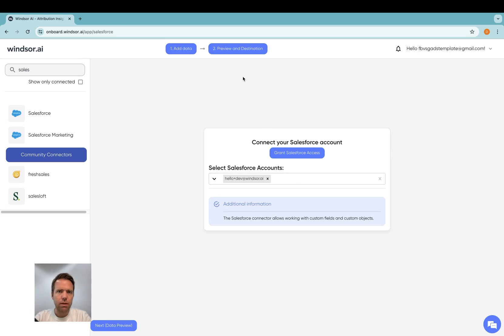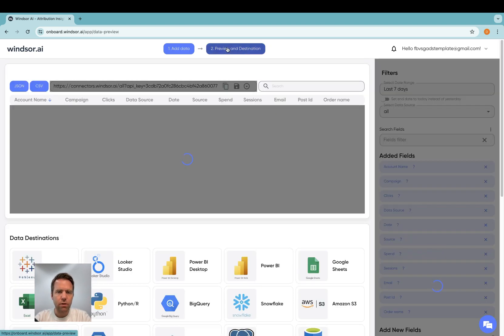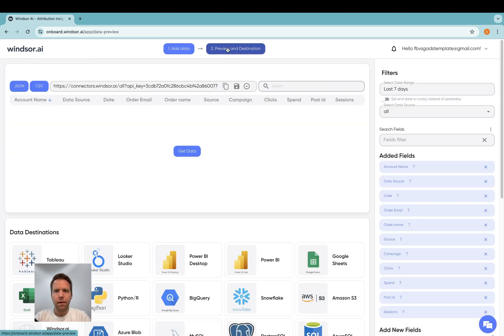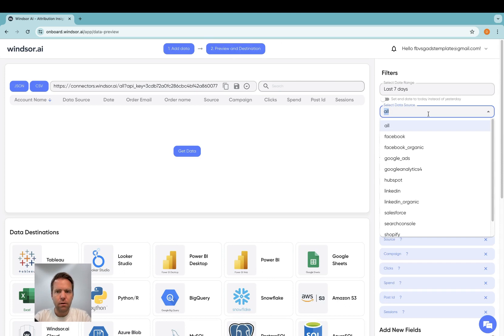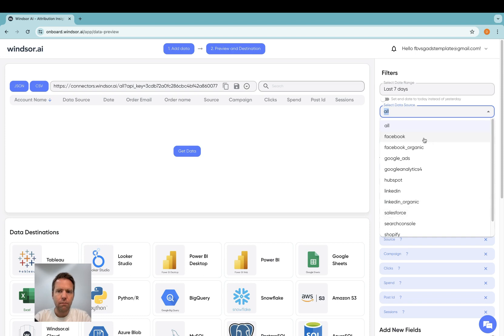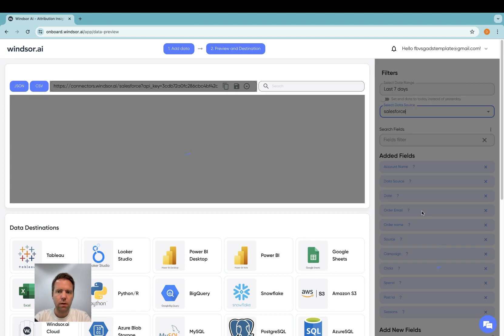Then you proceed to preview and destination and now here on the right hand side you will have Salesforce appearing in the drop-down. I have more connectors connected. In your case there will only be Salesforce. You click on it.